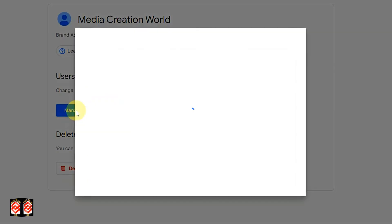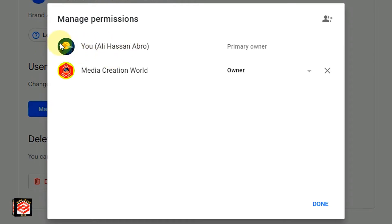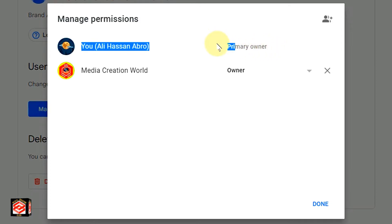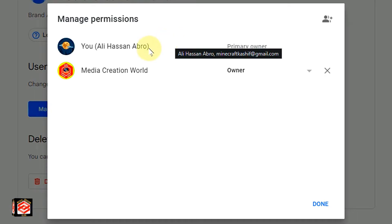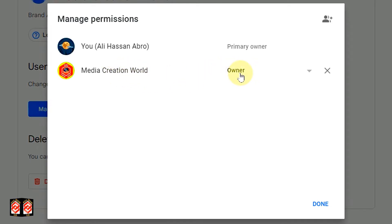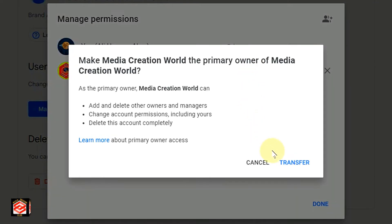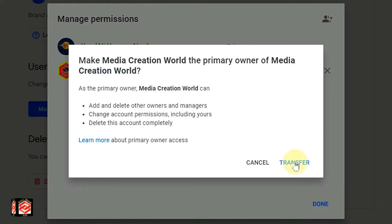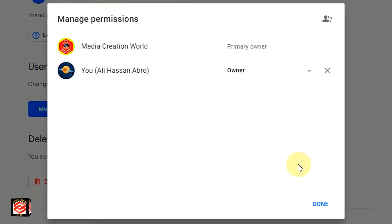Now we click Manage Permissions again. You can see the first entry is the Primary Owner — that is our old email logged in — and the second one is our new email that last week we set as Owner. Now our goal is to change this new email to Primary Owner. We click the dropdown and select Primary Owner. A notification appears: 'Make Media Creation World the primary owner of Media Creation World.' This is the actual confirmation that you are going to transfer your channel. We click Transfer.